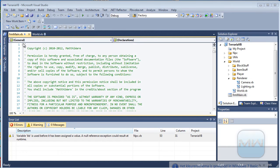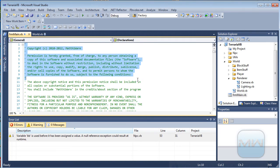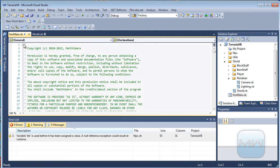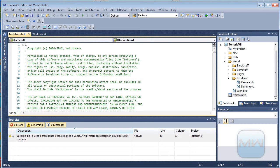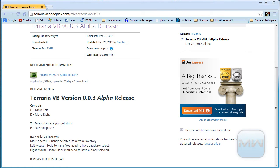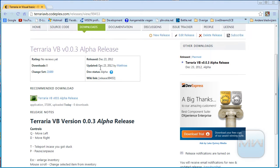Hello YouTube! Today I wanted to talk about the Teraya VB project I was working on. I decided to make it open source on CodePlex, as I don't have as much fun working on it as I used to. So let's go to the website it is published on.